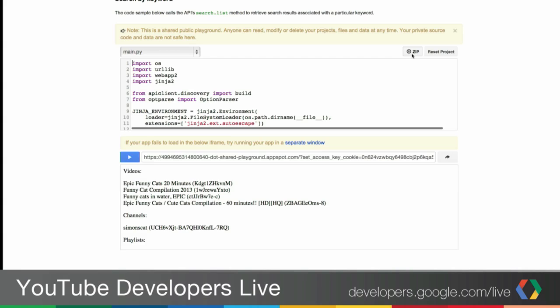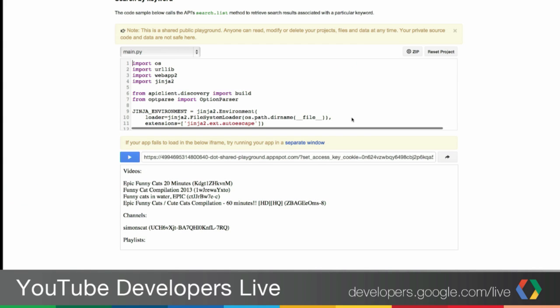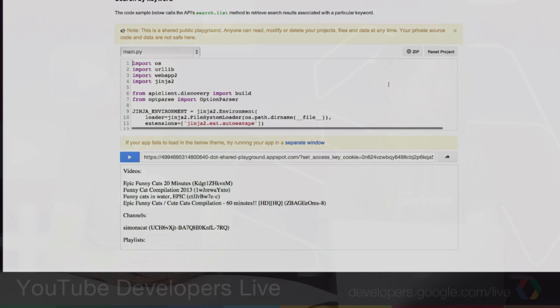And let's say you do like the modifications you made and you want to continue developing locally. All you have to do is click the ZIP button to download the project as a zip file. I've gotten the project as a zip file and I can continue developing locally. But you have to remember that you need to download the App Engine SDK and any other necessary files in order to run it. So that's a quick demo of what the Cloud Playground can do on the dev site.